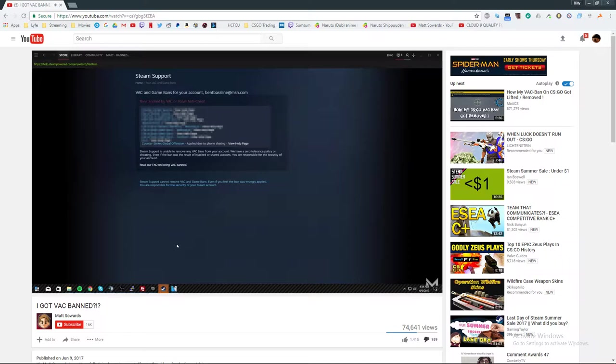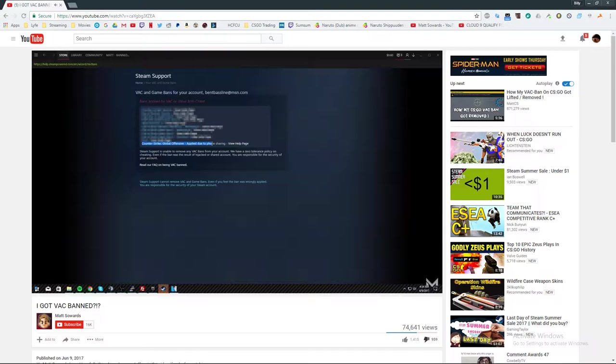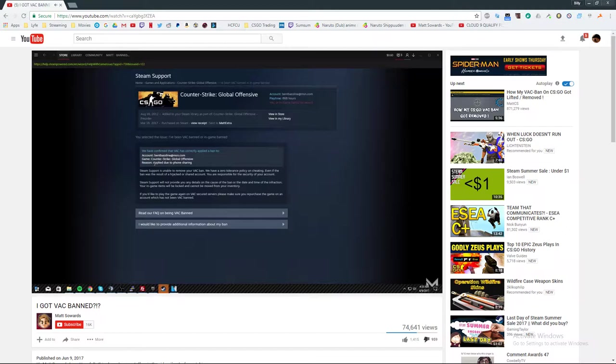You can basically see all my VAC bans. I'm going to hide certain things. Sorry, I just want to hide some of my privacy on certain things. But I will show that Counter-Strike, as you can see, is applied due to phone sharing. And the reason for that is, well, basically, this is how I got banned. So if we go here to help page, you can see the reason I got VAC banned was applied to phone sharing with an account that also got VAC banned.